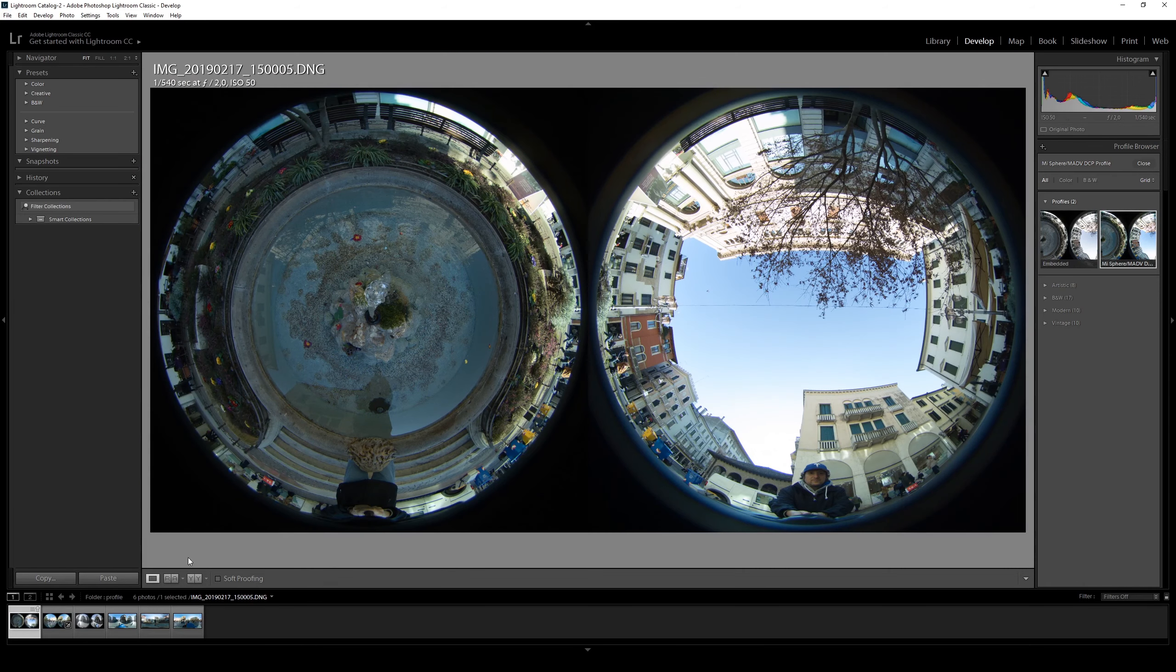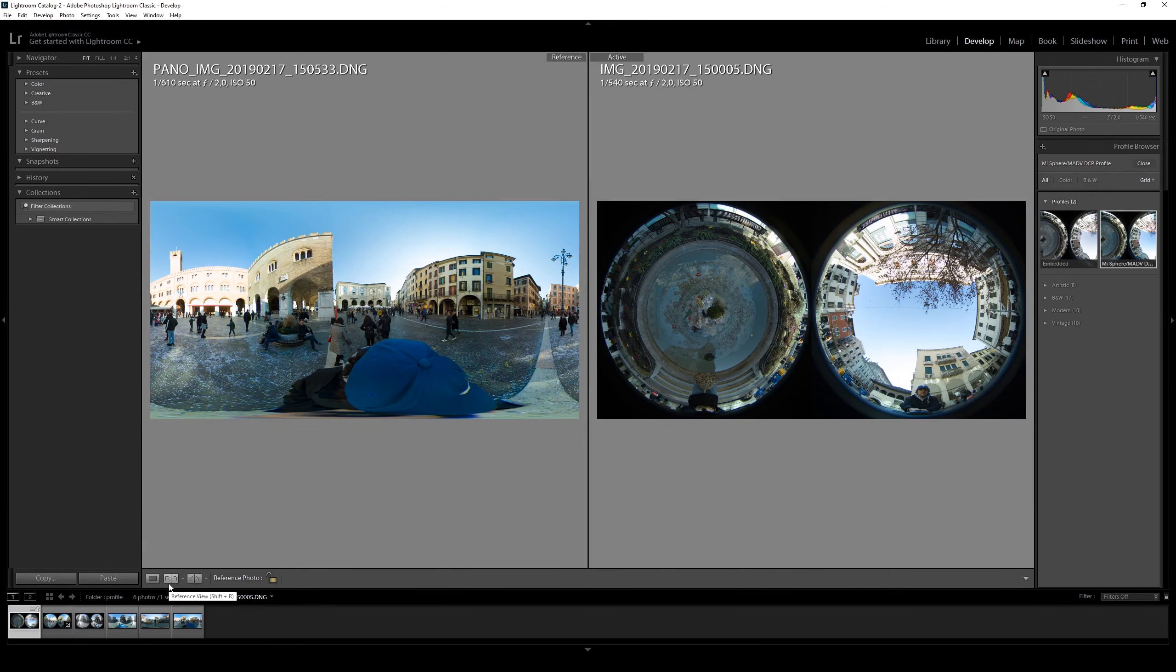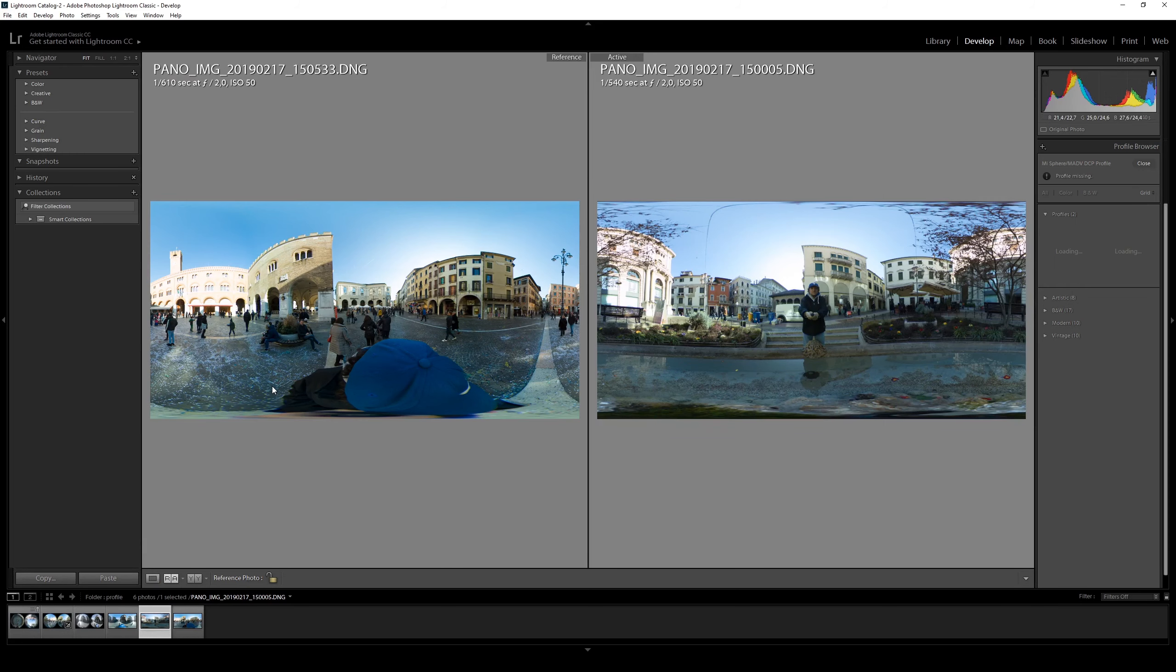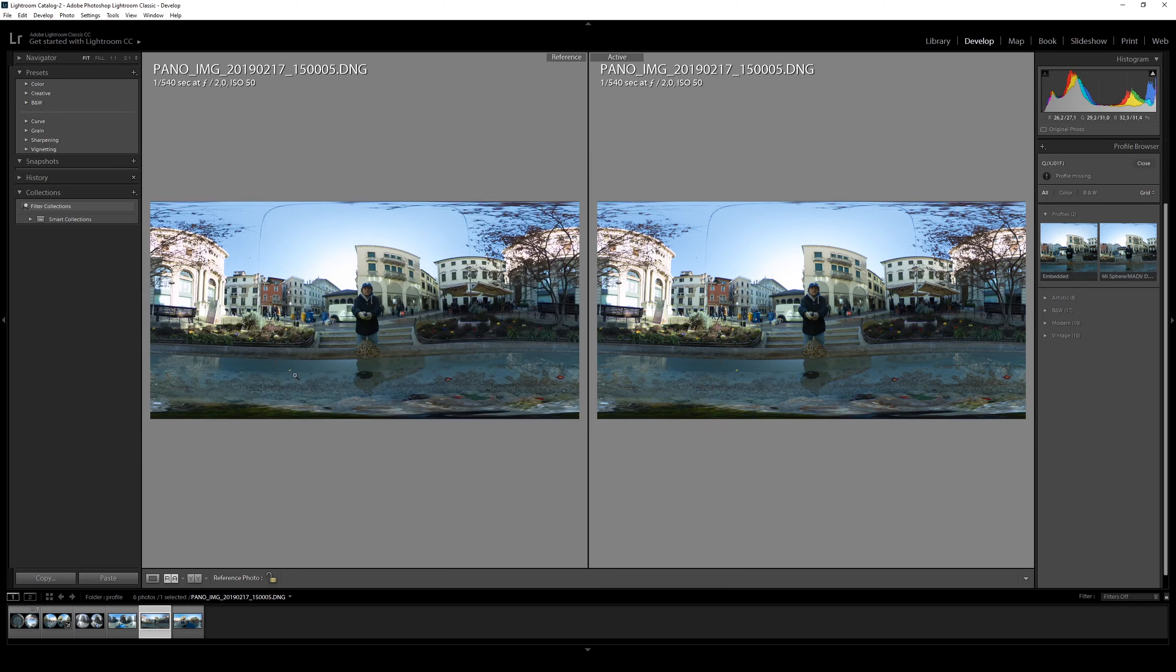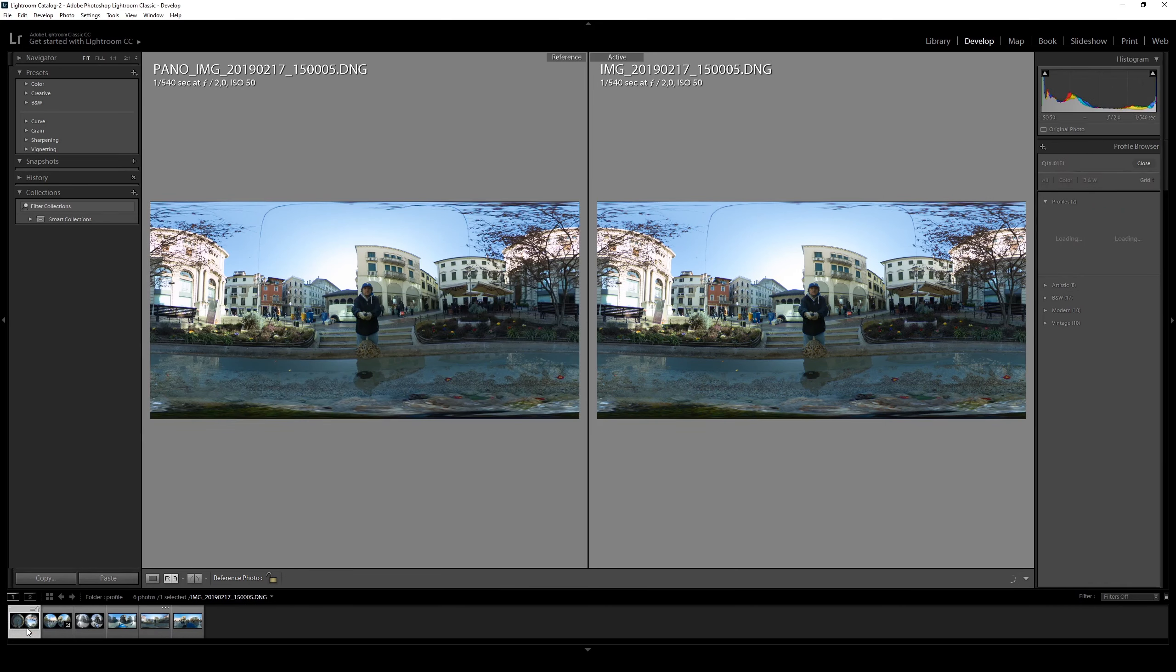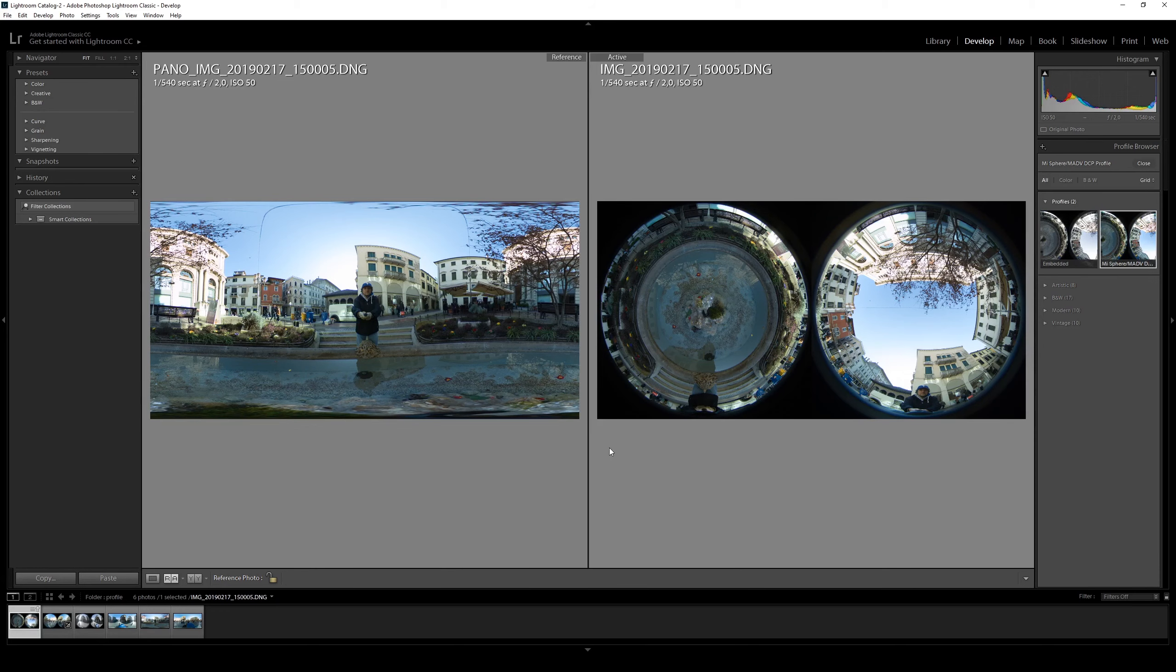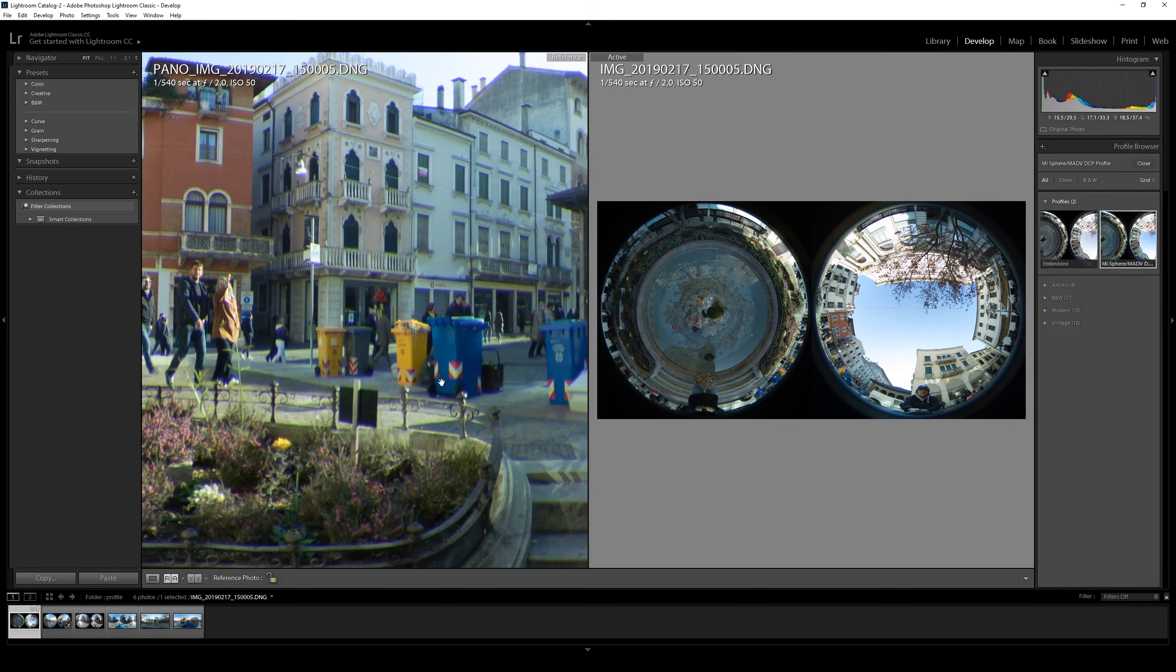Again, we can check a comparison with the MISphere Converter. Sorry, took the wrong one. We can check the yellows and blue here.